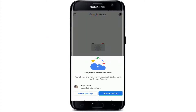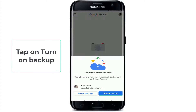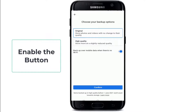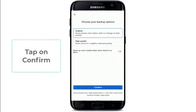Tap on I Agree from the page and then you can turn on the backup for your Google Photos. Now choose your backup option from original to high quality. You can choose to back up over mobile data when there is no Wi-Fi available on your device — to do so, enable the button. After you're done, tap on Confirm.